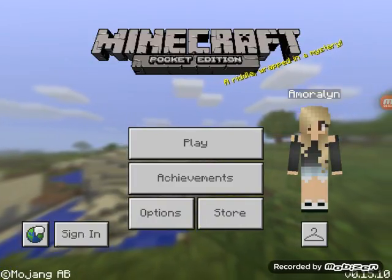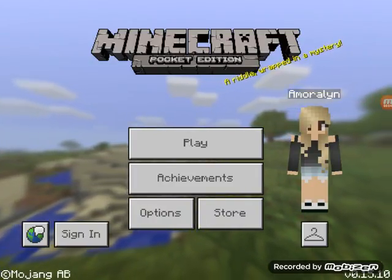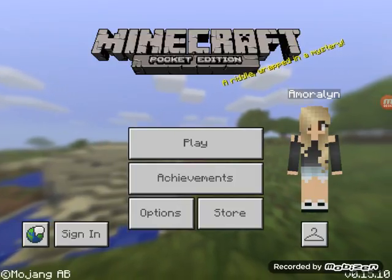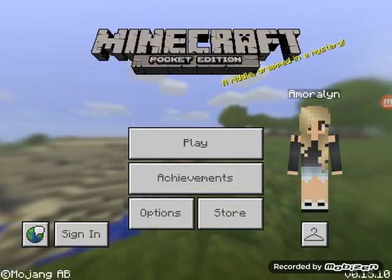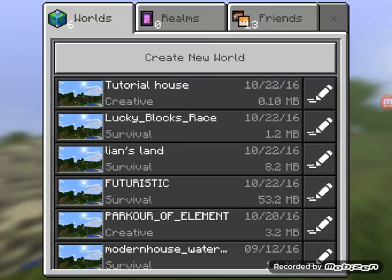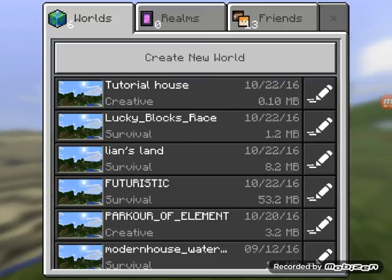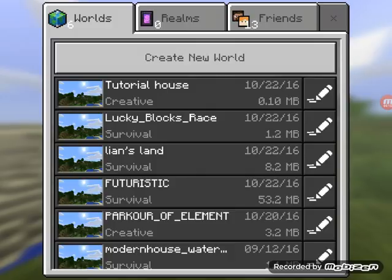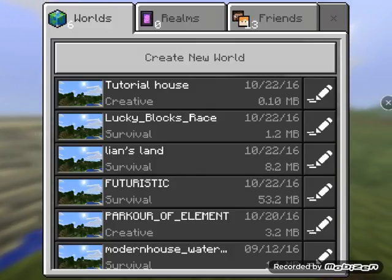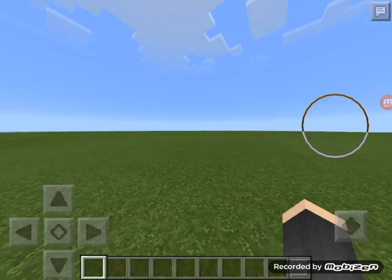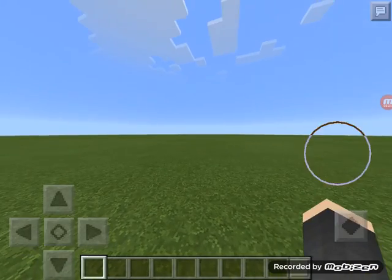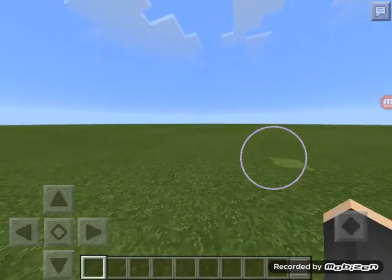Hey guys, what's up! Sweet Amoraline here, and welcome back to another Minecraft video. Today we are going to do a tutorial house. We are not going to be able to do a Minecraft wallpaper today, but next week. So thank you guys — let's go to the world tutorial house. Okay, we're inside.